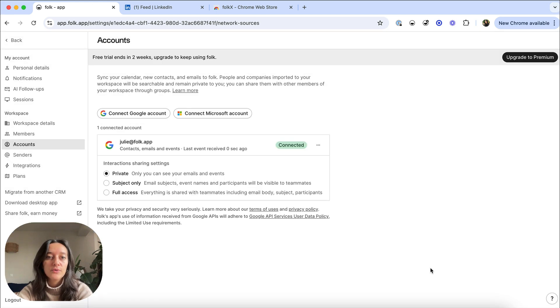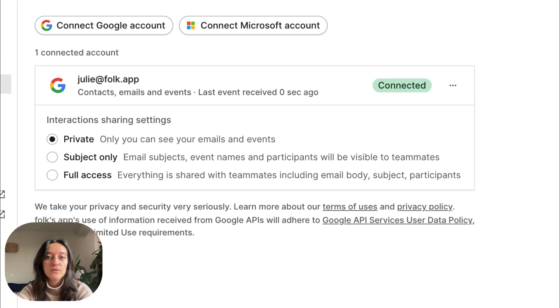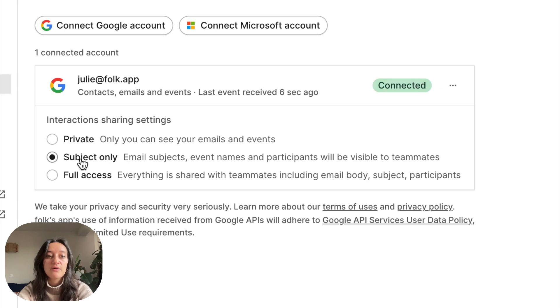By default, they are private to you but you can share them with your team, either sharing subject only or giving full access.